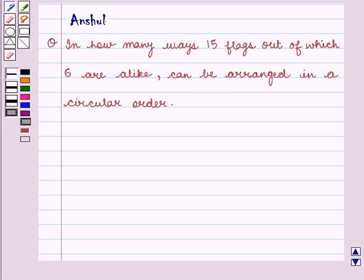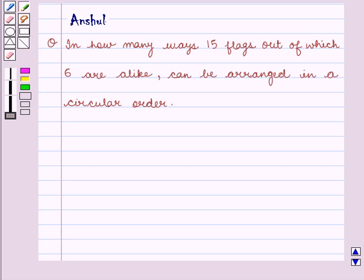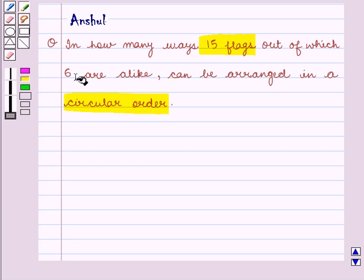Hello and welcome to the session. In this session we will discuss a problem which says: in how many ways can 15 flags, out of which 6 are alike, be arranged in a circular order? Our question states that there are 15 flags to be arranged in a circular order, and out of these 15 flags, 6 are alike. We have to find the number of ways for this arrangement.